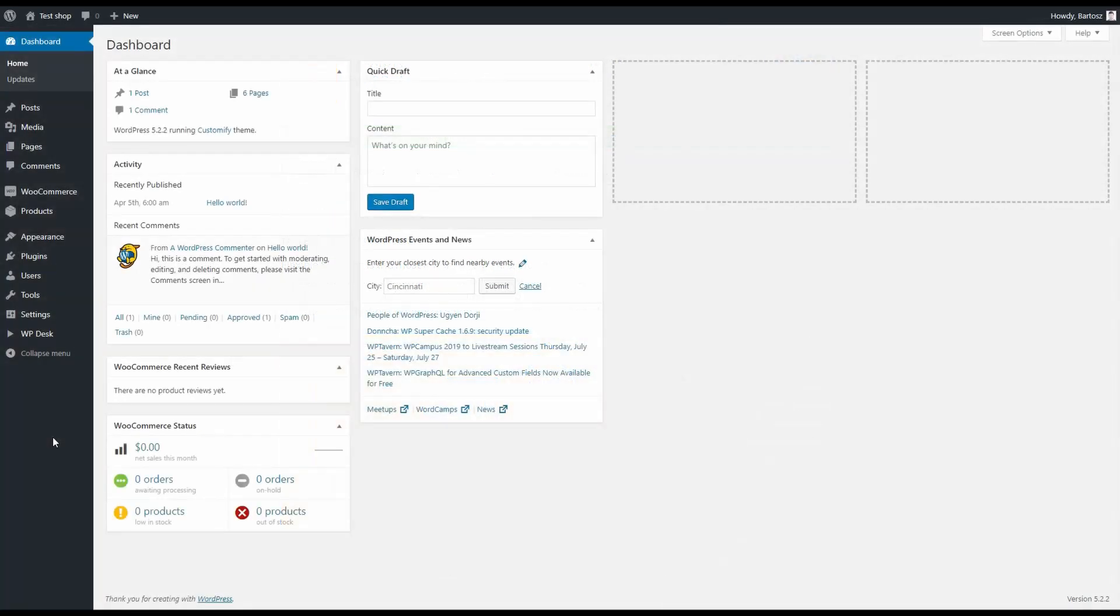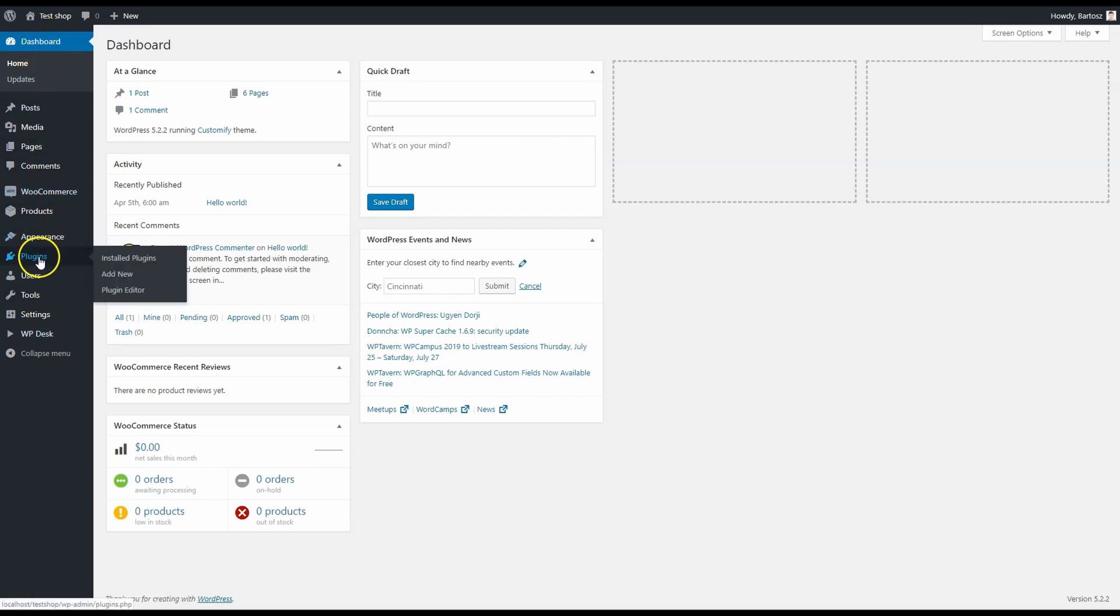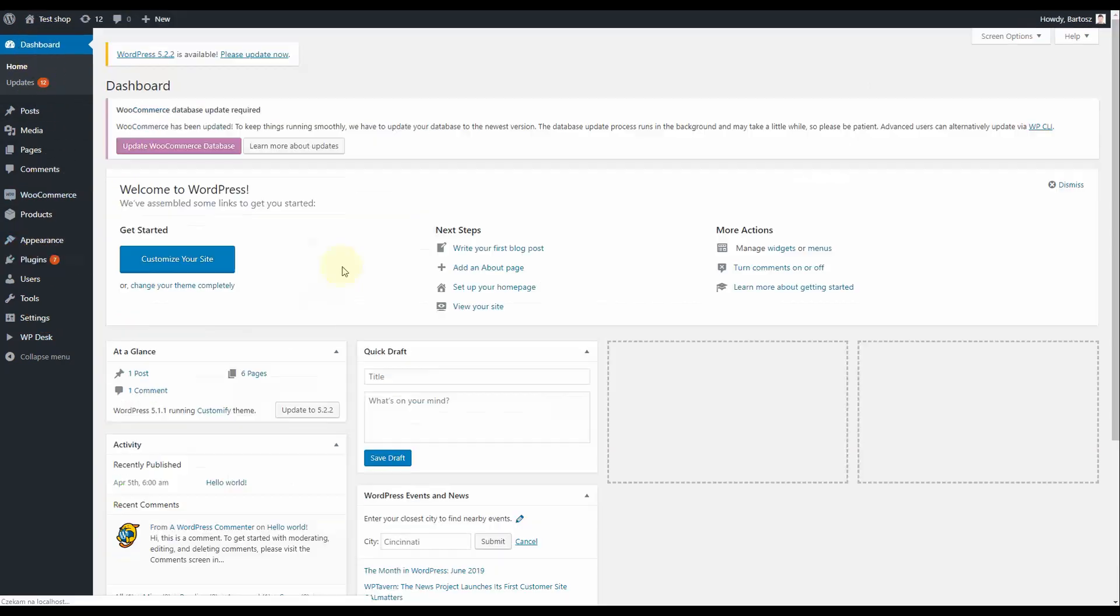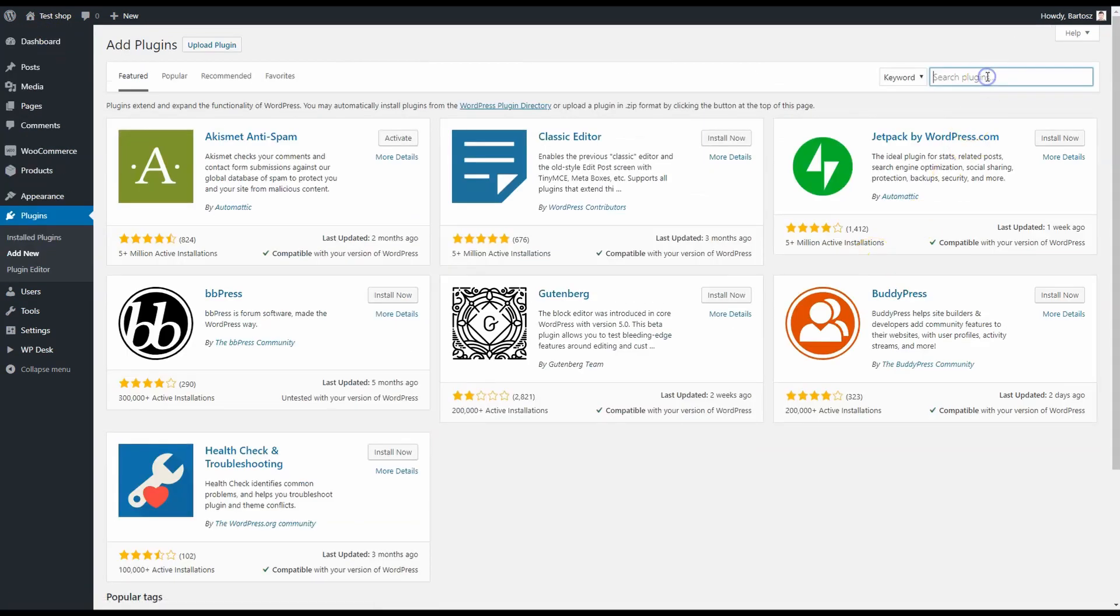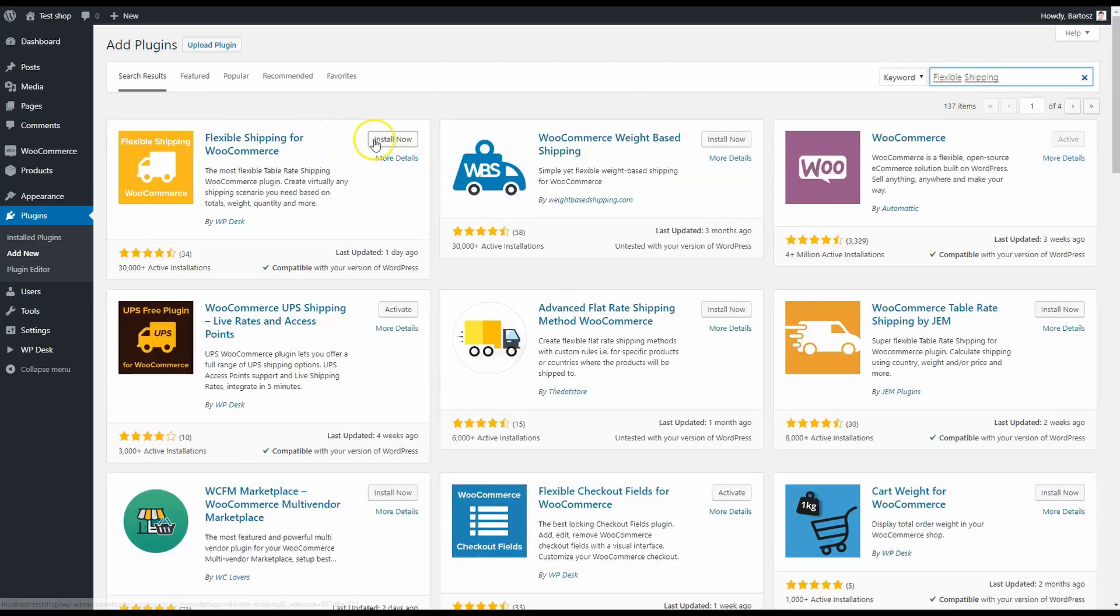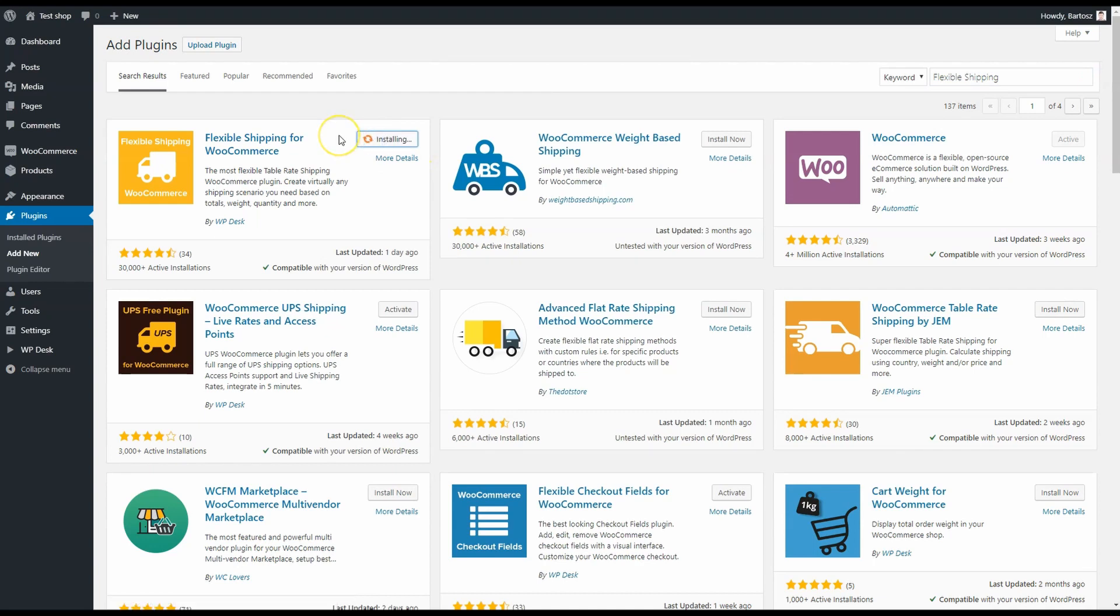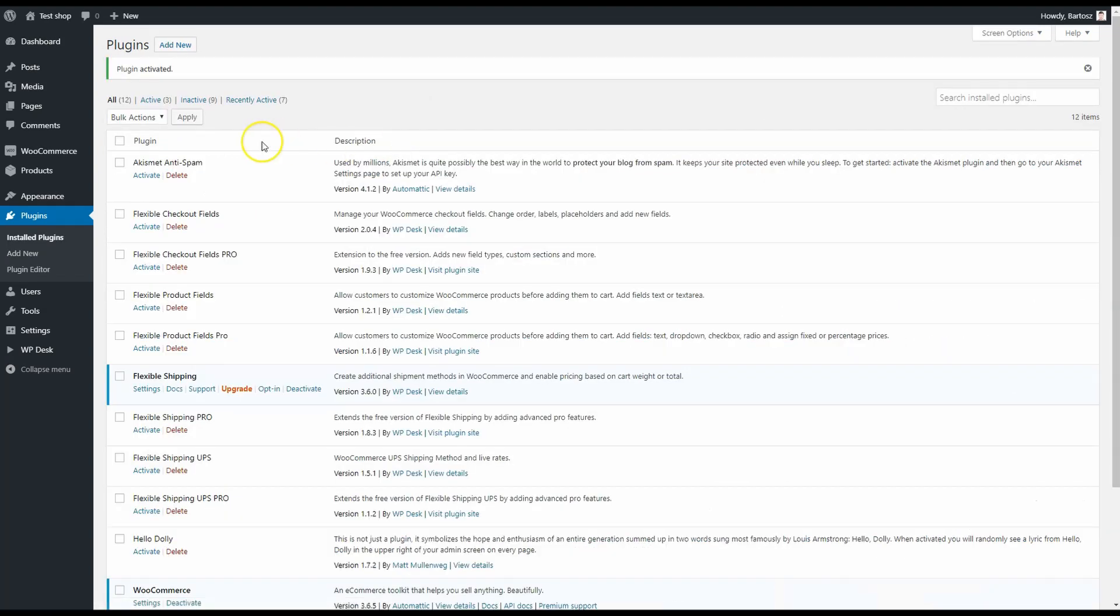Let's install the plugin. I'll go to my dashboard, then plugins, and click on add new. In the search panel, type 'flexible shipping' and it should be here. Click on install now. It's installing. Now we can activate it.